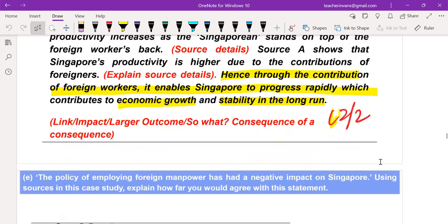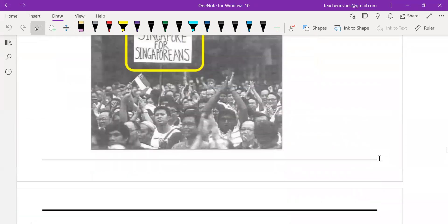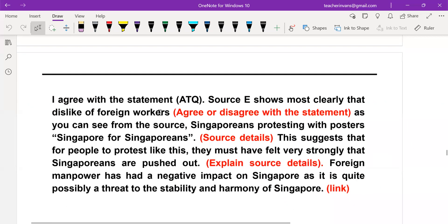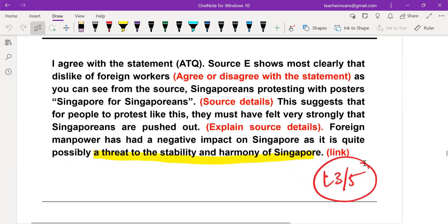For the negative side, one source most clearly shows the dislike of foreign workers. Give source details, explain source details. Foreign manpower has a negative impact because it is a threat to stability and harmony in Singapore — that is your link. Two sides: yes and no is a level three — that is the minimum to get. Your link is not super long or hard; it is basically answering back to the question: it has a negative impact, how and what.